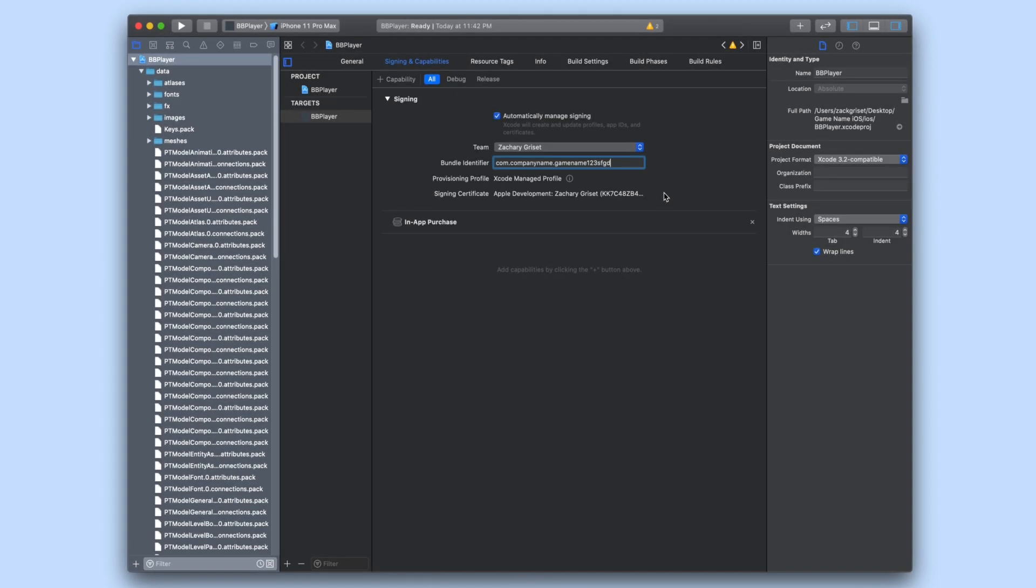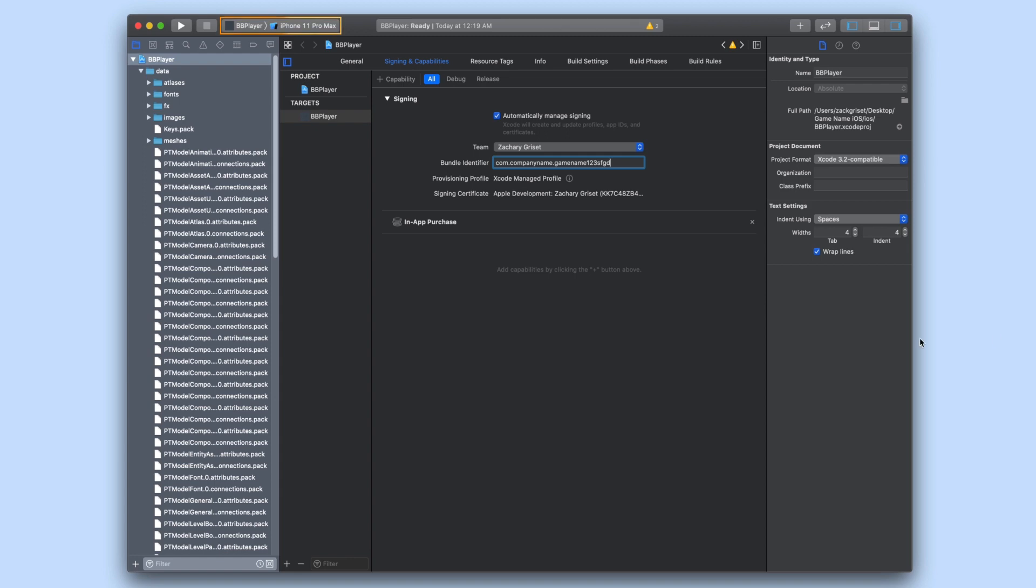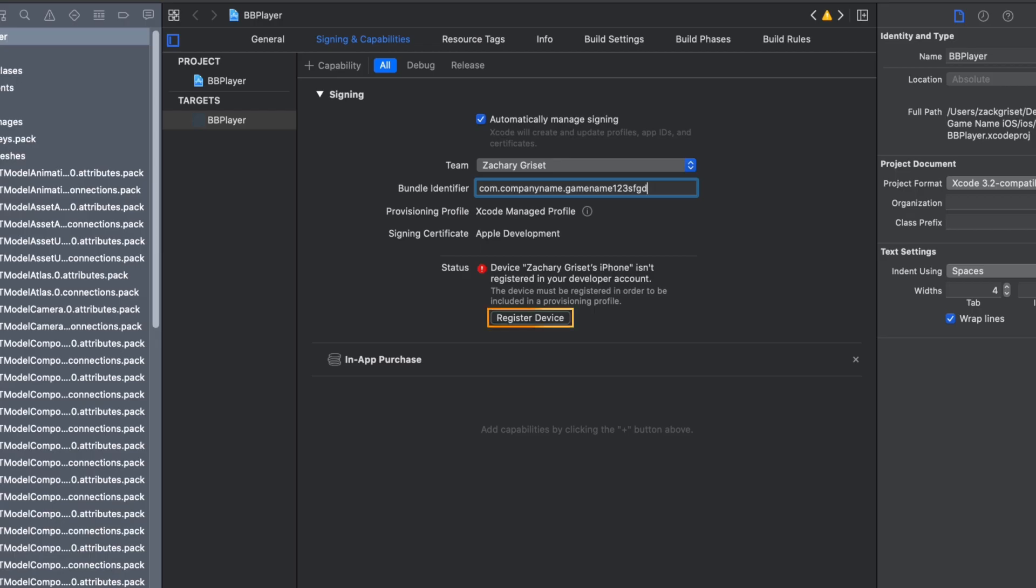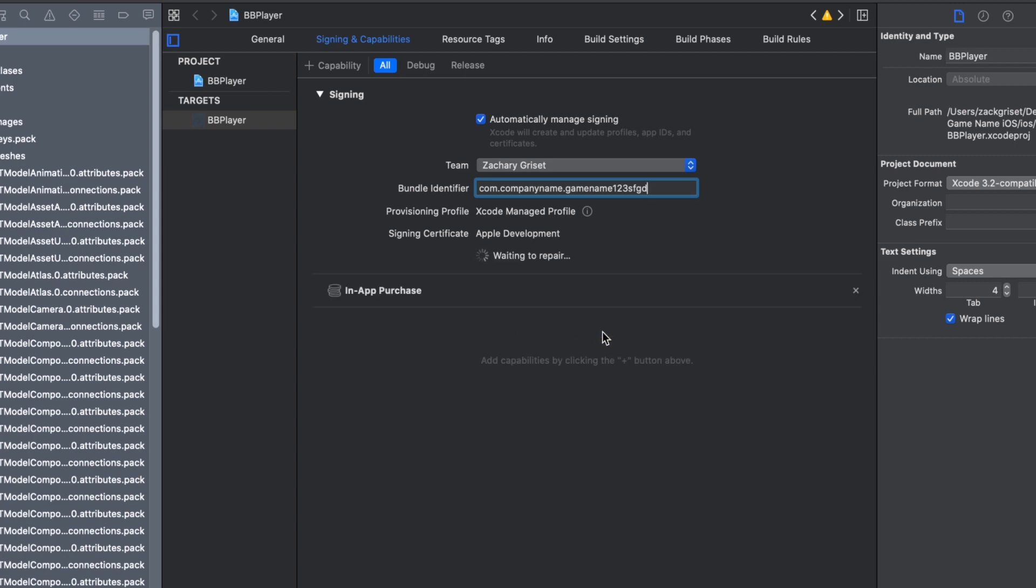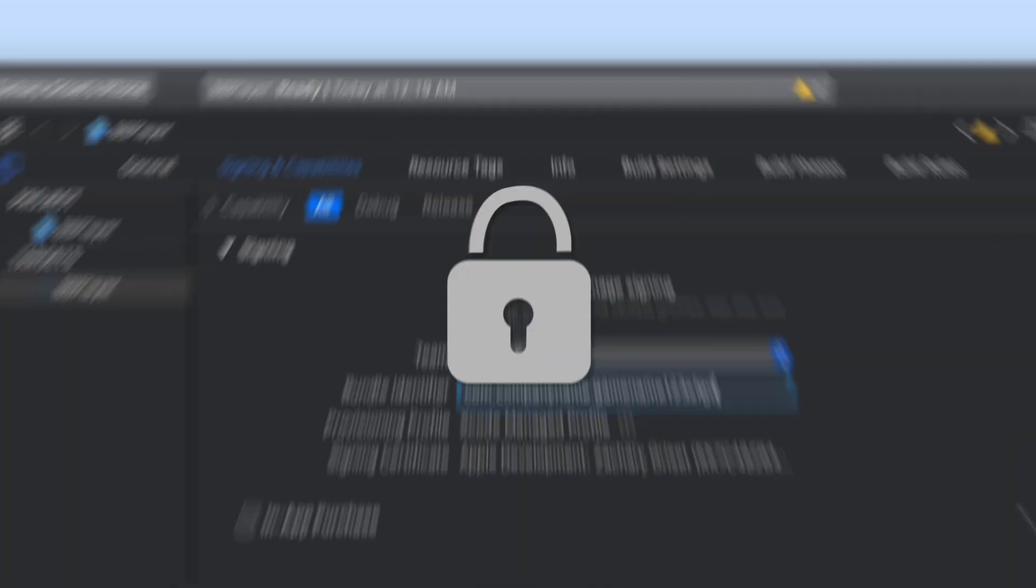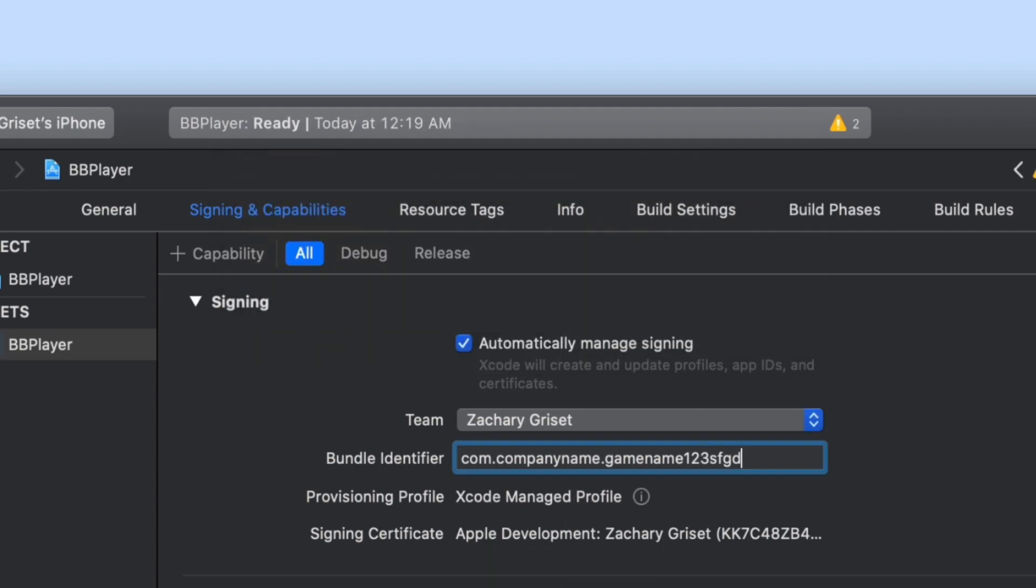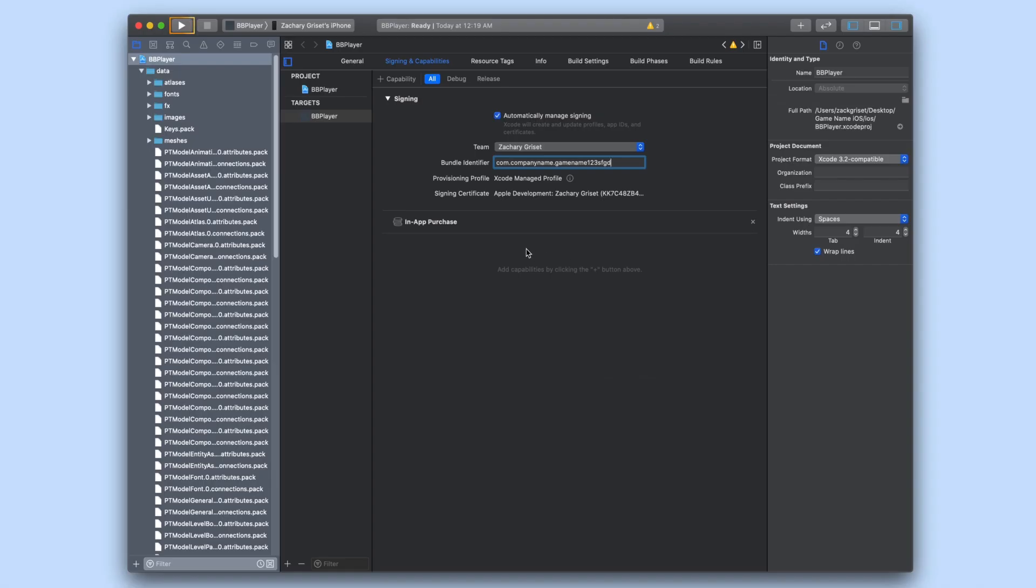In the device list that appears in Xcode in the upper left hand corner scroll up to the top of the list and you should see your device listed. Select it. If you are prompted to register your device in the status section go ahead and click register device and then make sure your device is unlocked before clicking on the run button that looks like a play button.